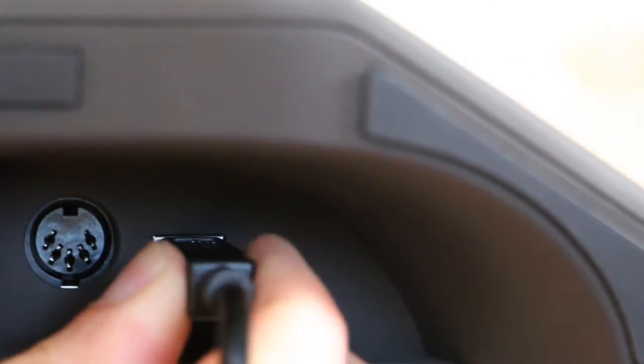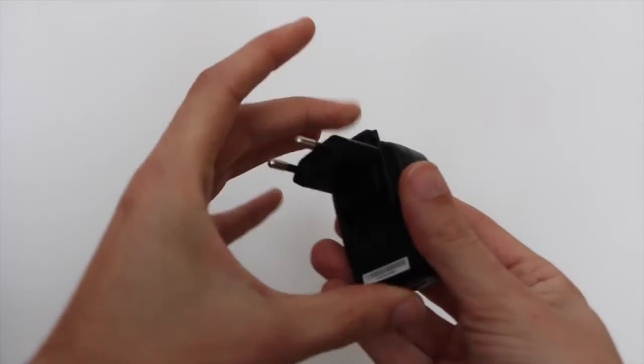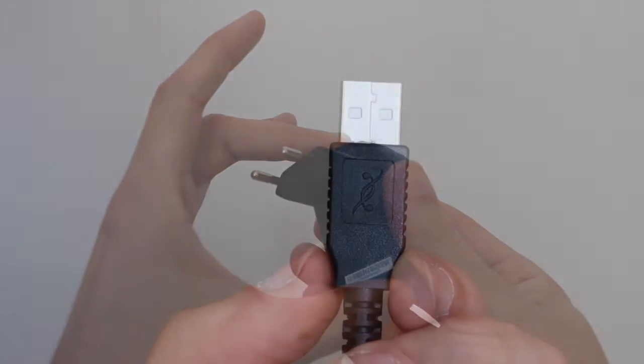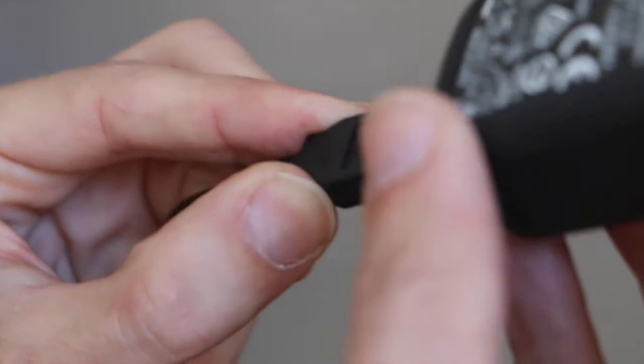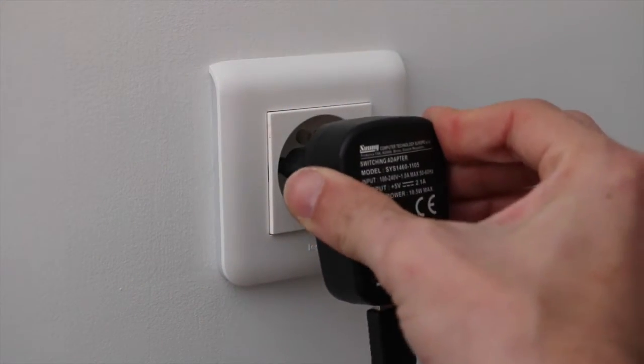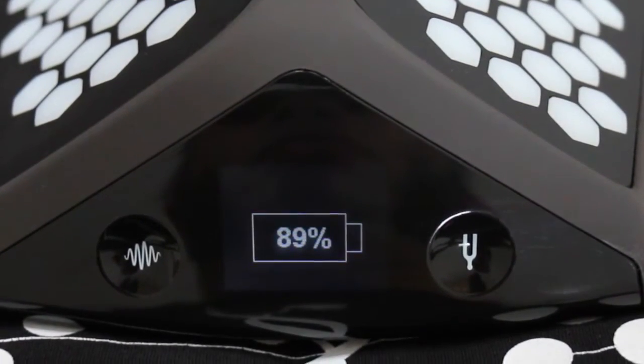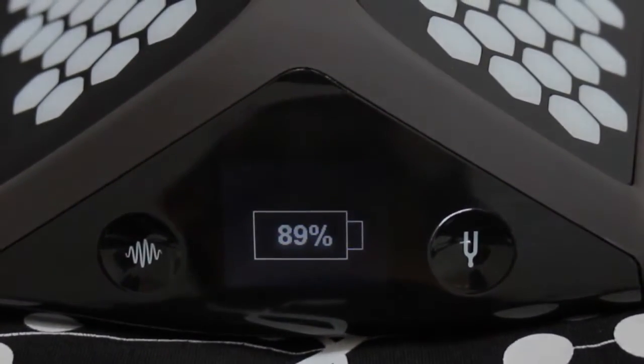To charge, just plug it with the USB to the charger. You can play and charge at the same time, but to play everywhere, you have 8 hours autonomy and charges in 5 hours.